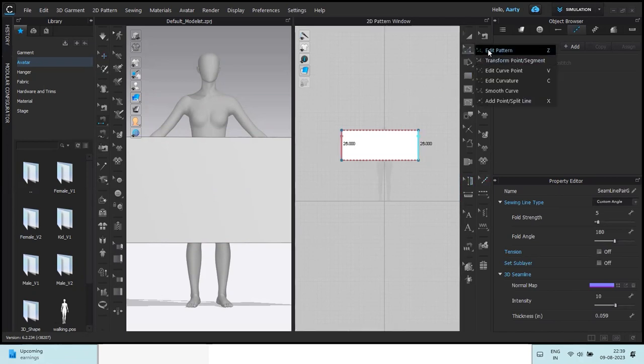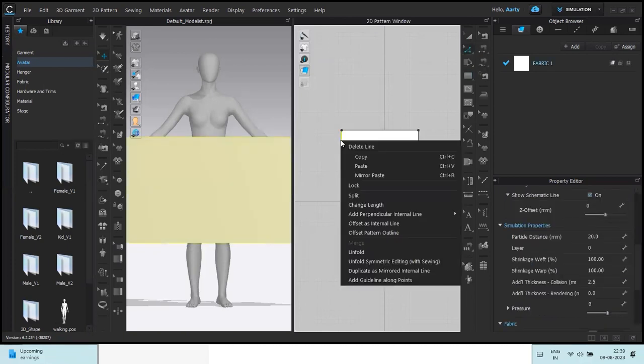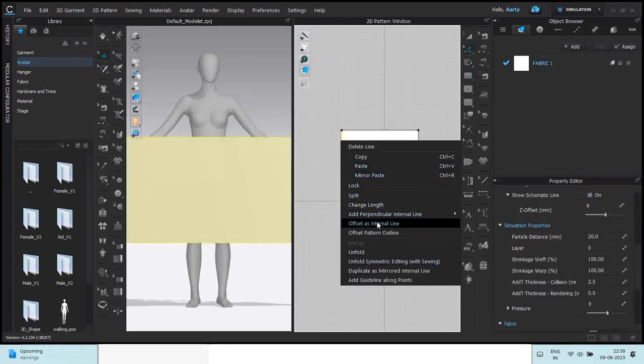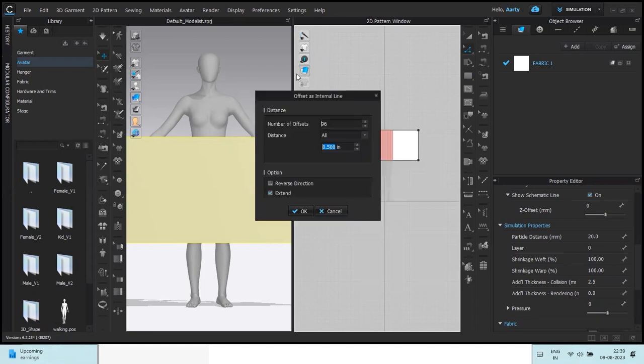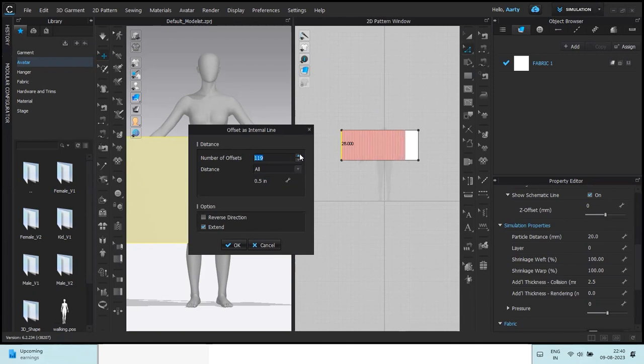Take the edit pattern tool again, right click on one of the segments of the skirt and offset as internal line. So these lines are basically the lines where we want the pleats to fold. I've kept the width as 0.5 inches and the number of offsets going to be twice the width, so 72 into 2, 144.